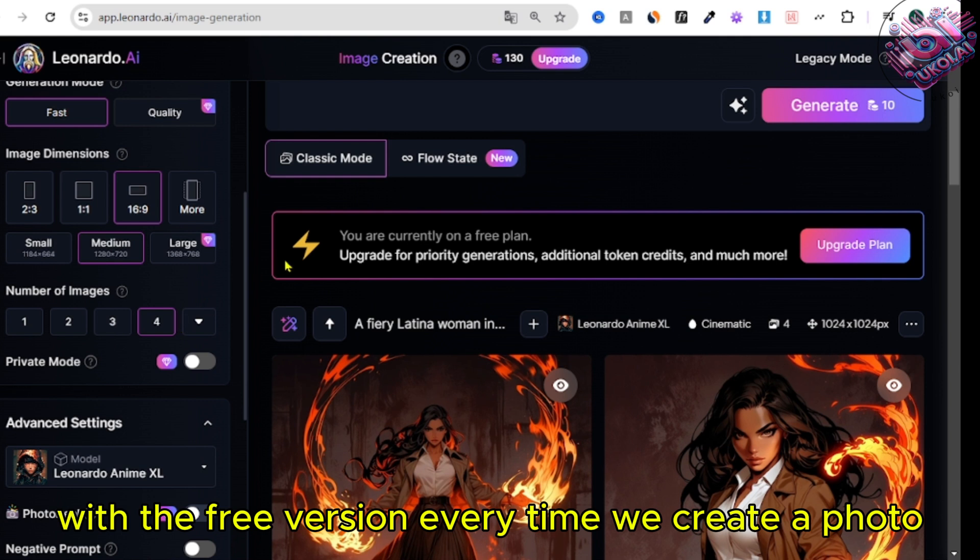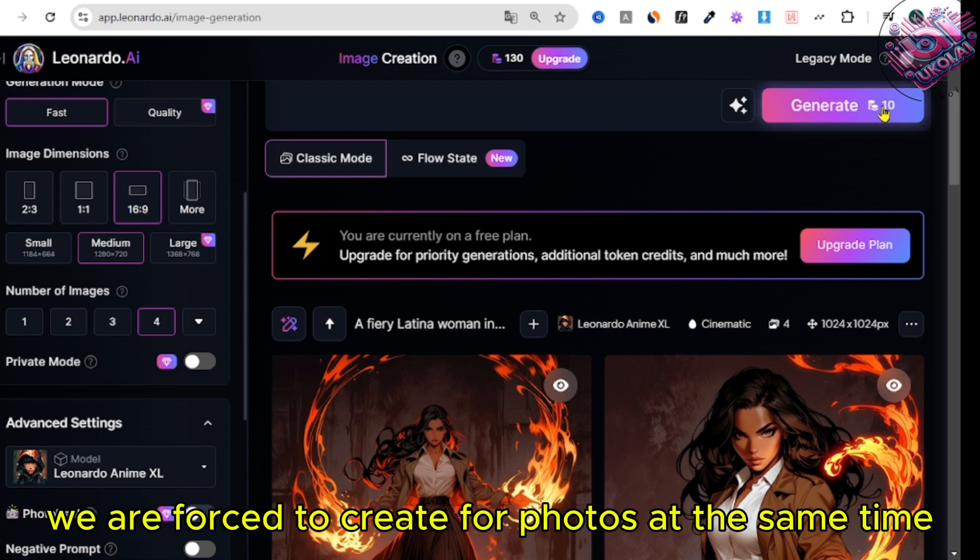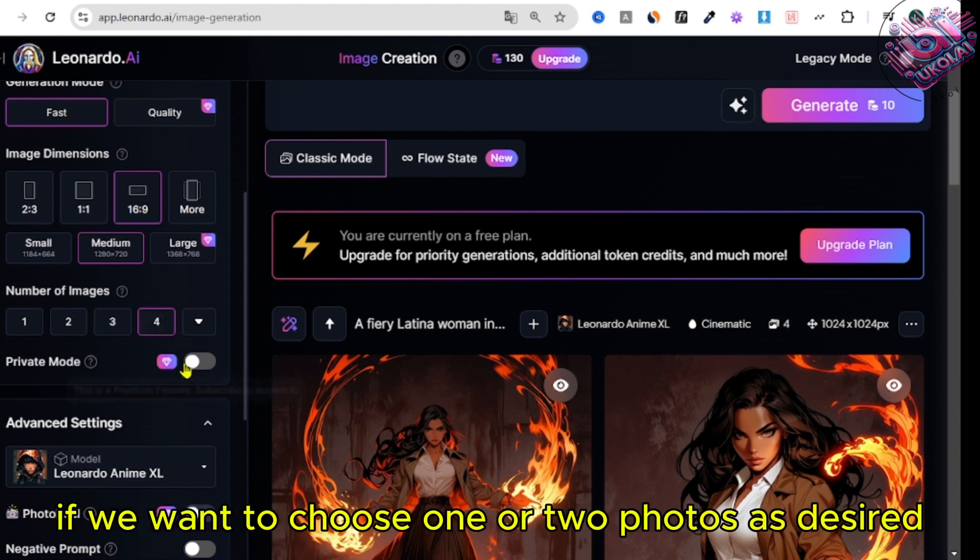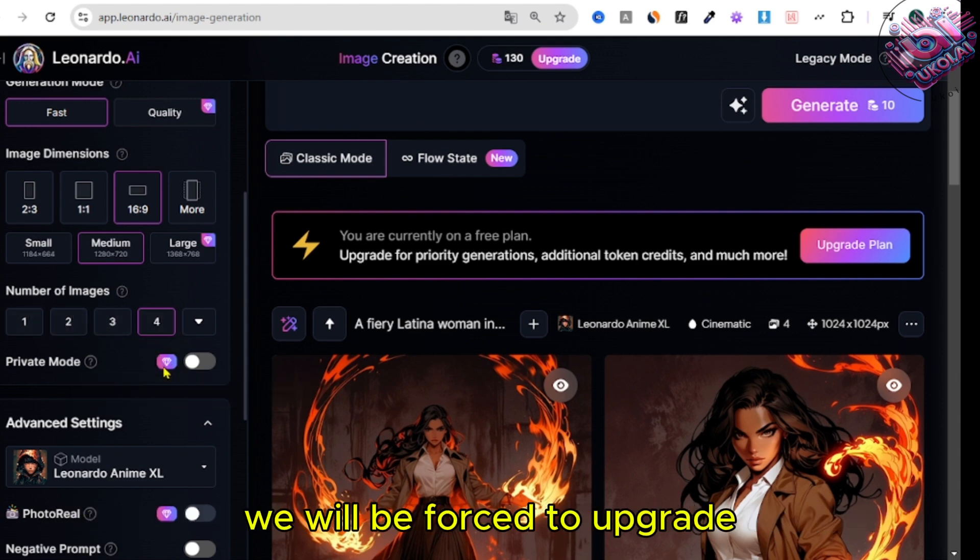With the free version, every time we create a photo, we are forced to create four photos at the same time. If we want to choose one or two photos as desired, we will be forced to upgrade.